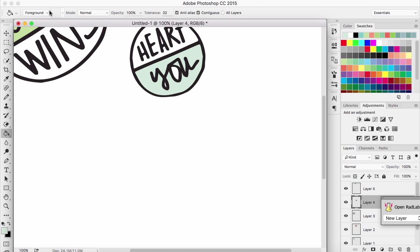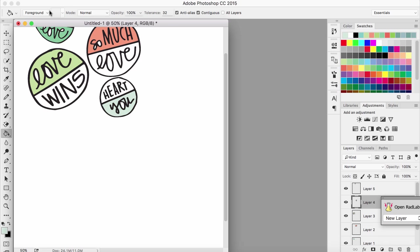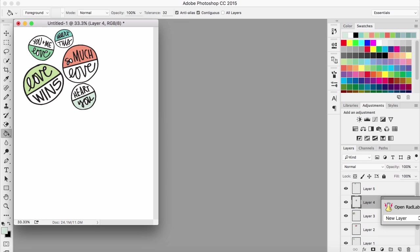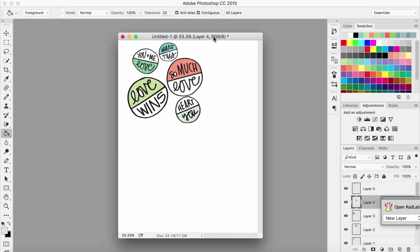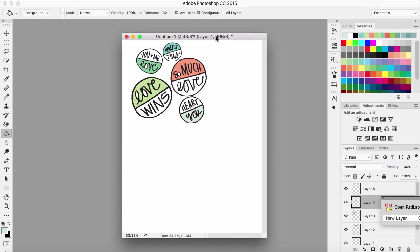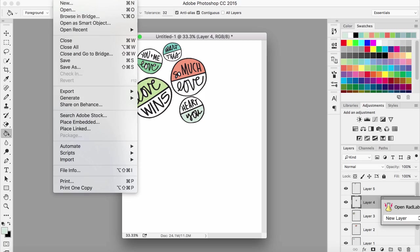Now I'm ready to print these off. I'm not gonna do a print and cut on my Silhouette, which you absolutely could do if you wanted to. But with circles like this they're so easy to cut out that I'm just going to print it off and hand trim them because it's super easy. All I need to do now is print it.